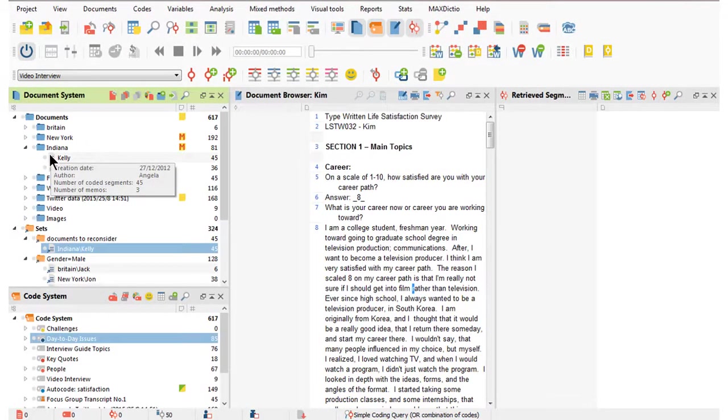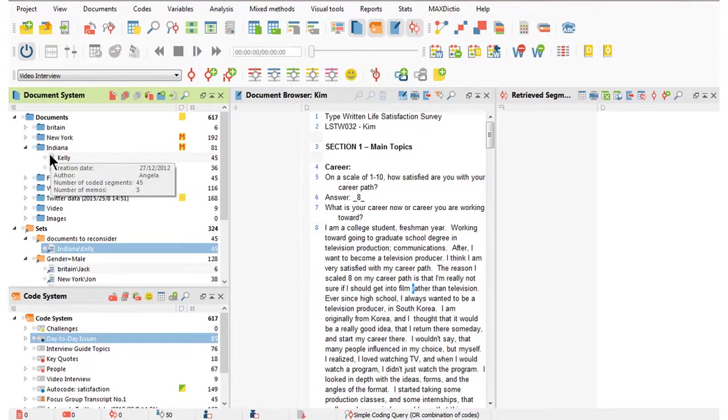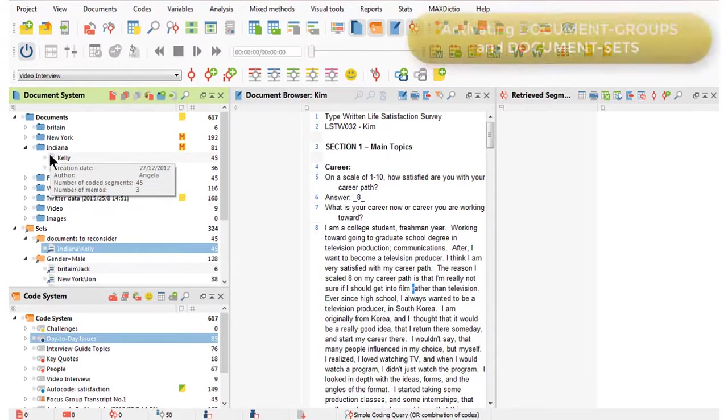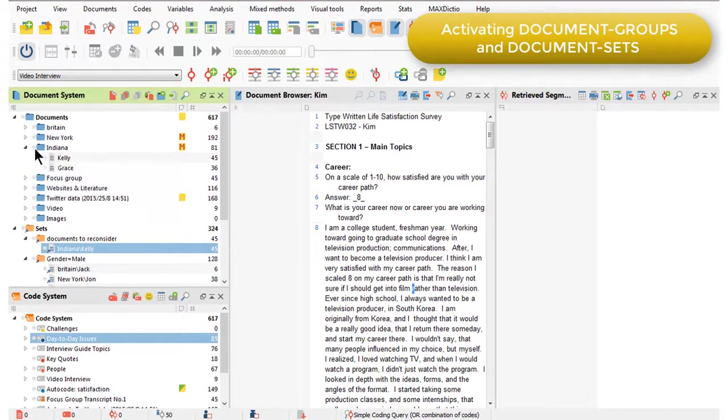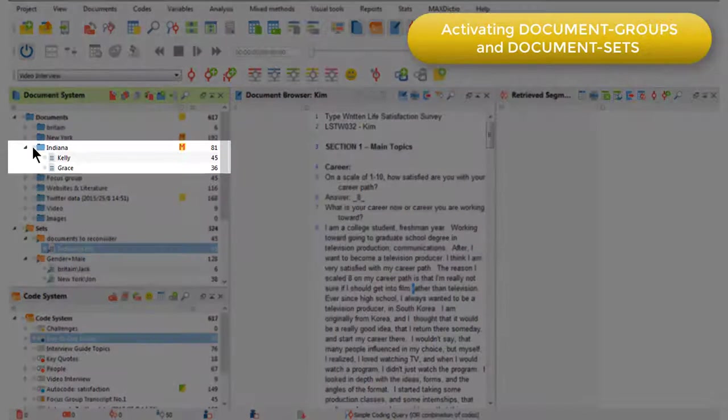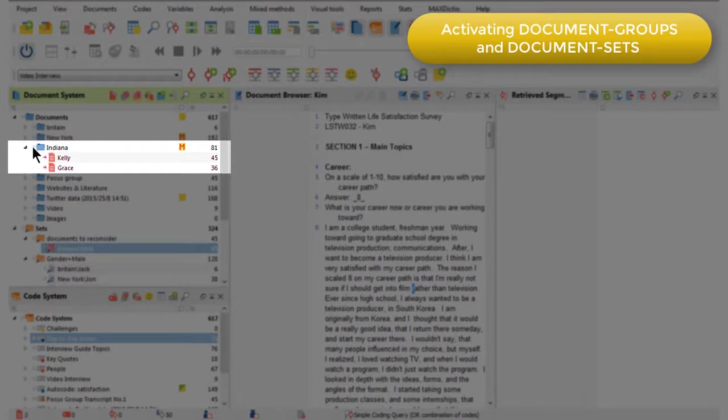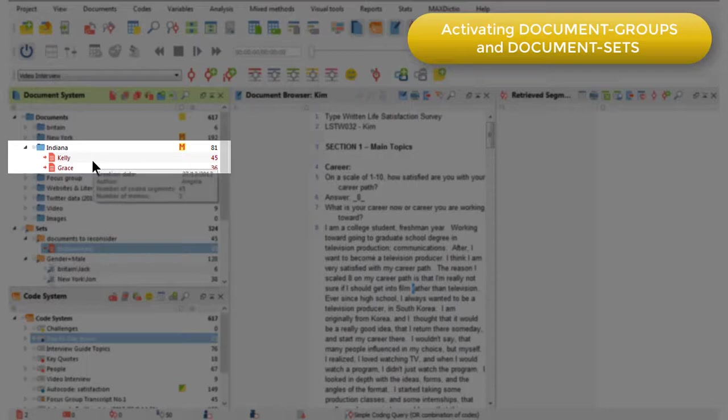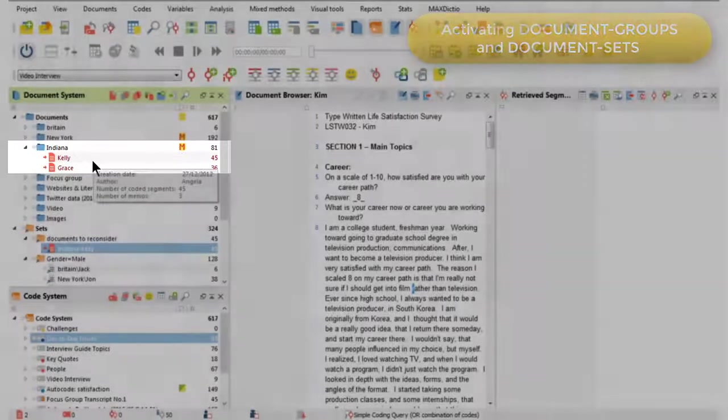Let's have a little think about some of the actions that we can take on document groups and document sets. First of all, we can activate them. So if I activate a particular document group, the Indiana document group for example, then all of those documents turn red, telling me they're activated. And now anything that I do will be focused just on those activated documents.